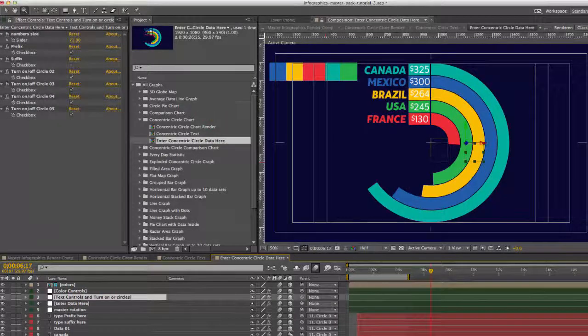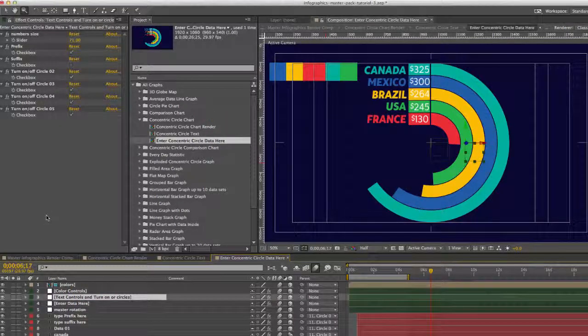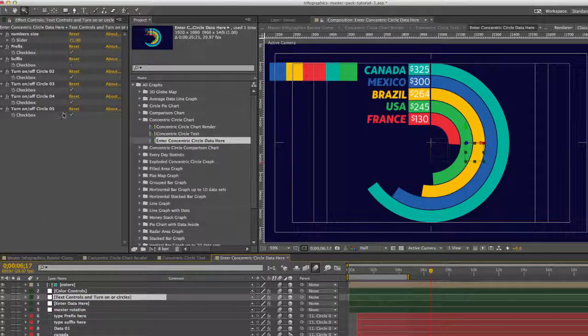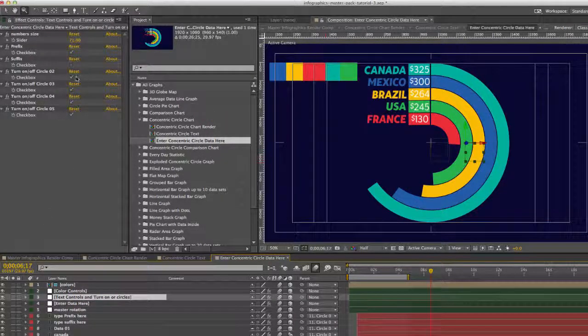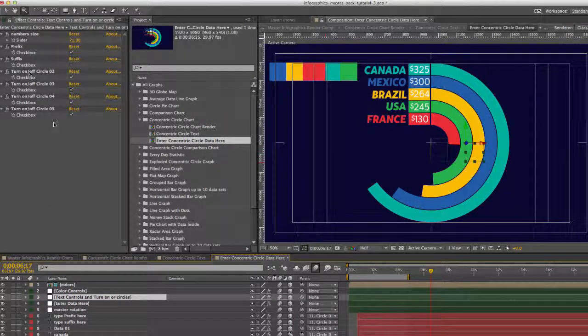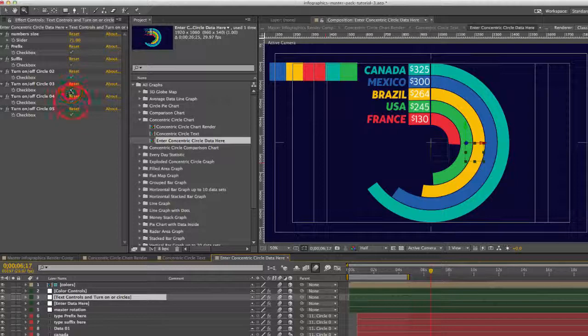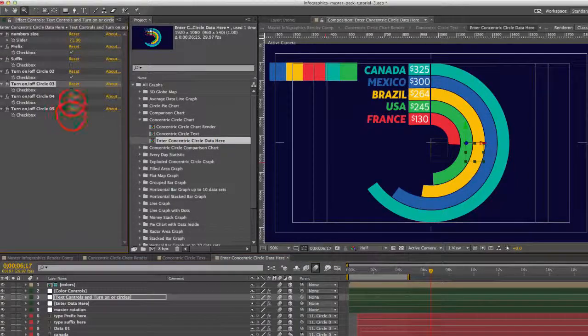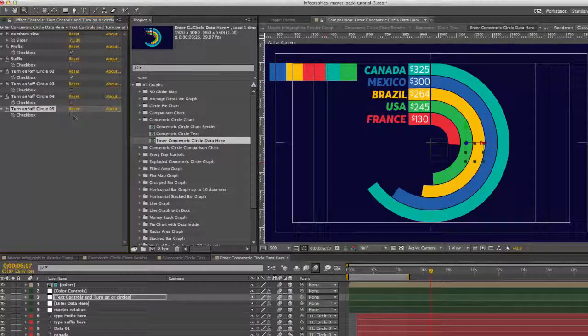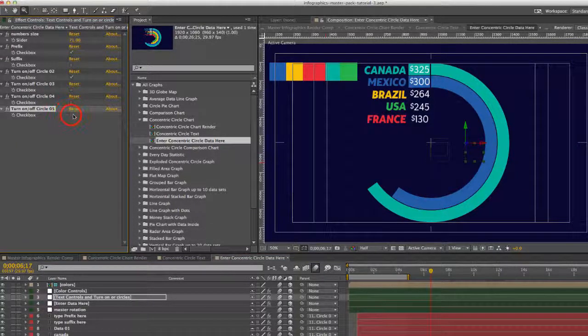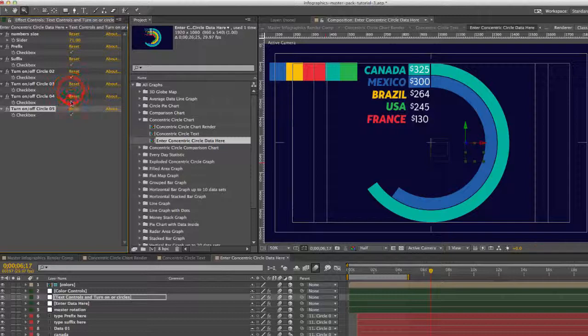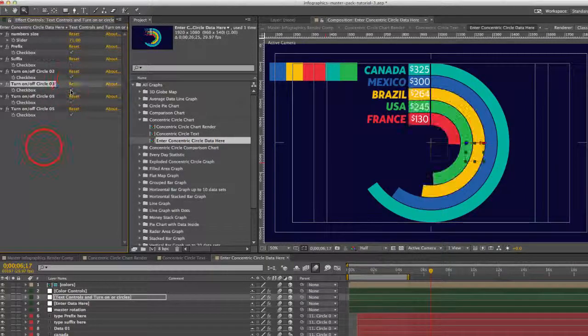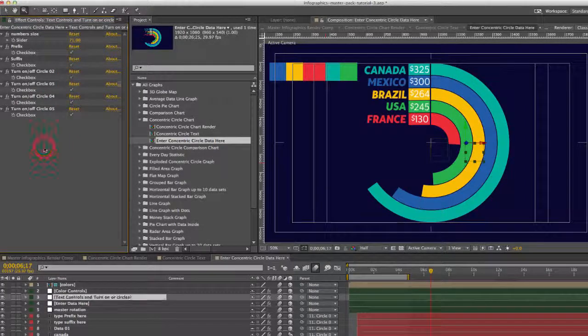And if we go to our text controls and turn on off circles, you can have as little as two circles, two data sets. You can turn on all five of them.